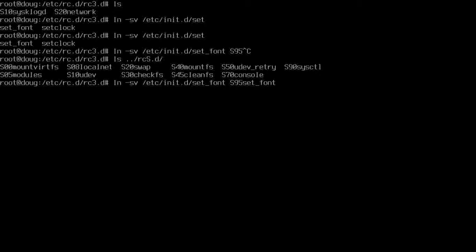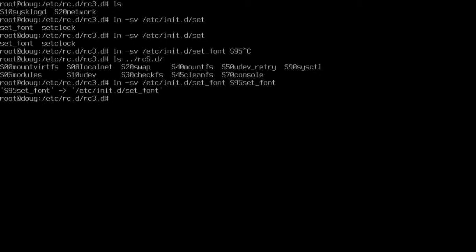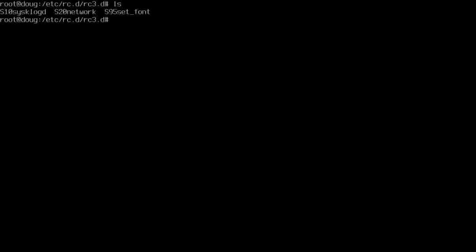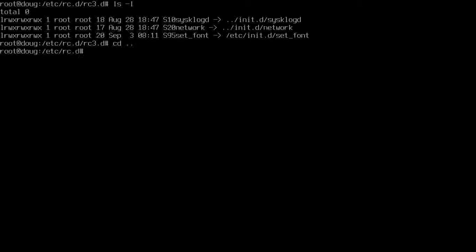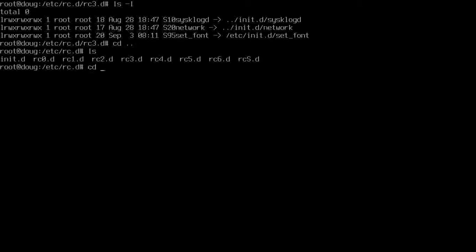Now I'm going to do this from within the directory, the rc3 directory. I'll type it there. You see that S95 is there. That's my link into the run level, my hook. If I list it out, it's executable, and see it's pointing right back to my set_font script, which is actually up here in the init.d file. That's good. That should work.